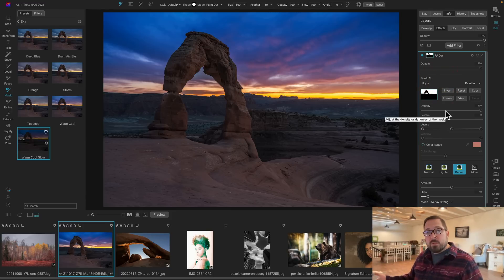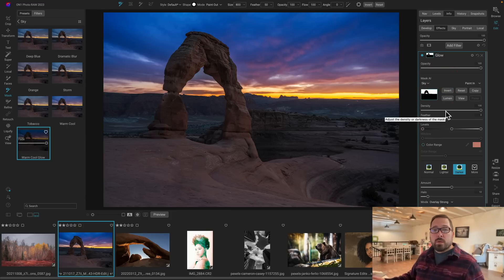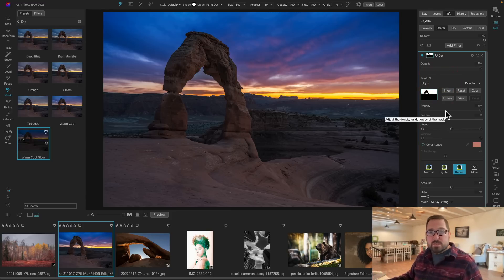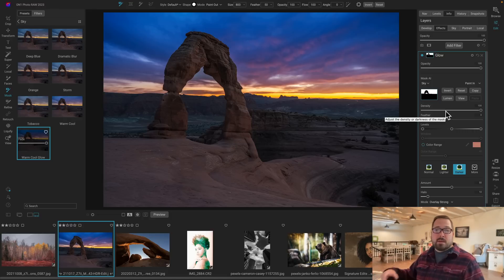All of that gets saved into a preset. So you can create your own adaptive presets that do just what you want based on the subject matter in your photos.